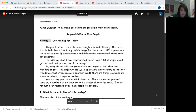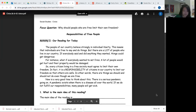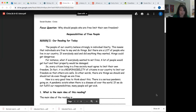A lot of people would get hurt and their property would be damaged. So every citizen living in a free society must agree to limit their own freedom. In fact, it is a responsibility of citizens in our country to limit our freedom so that others are safe. In other words, there are things we should do and should not do even though we are free. Now is a very good time to think about this — there is a serious pandemic going on. A pandemic exists when there is a disease all over the world. If we do not fulfill our responsibilities, many people will get sick.